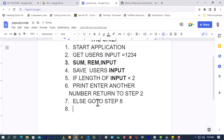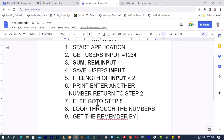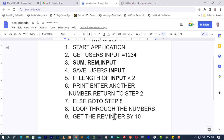That means we will enter into our while loop. Loop through the numbers. When you loop through the numbers, you divide and get the remainder. Get the remainder by 10. I will explain this later on.